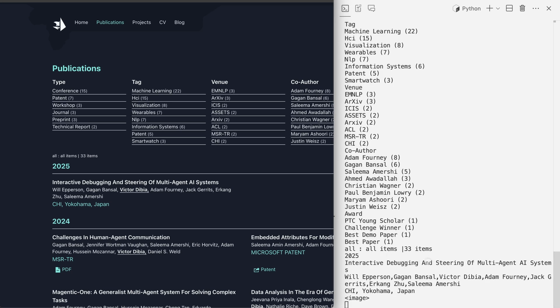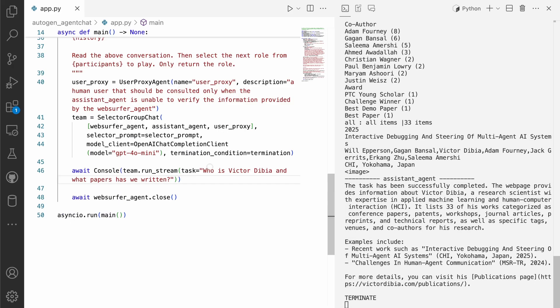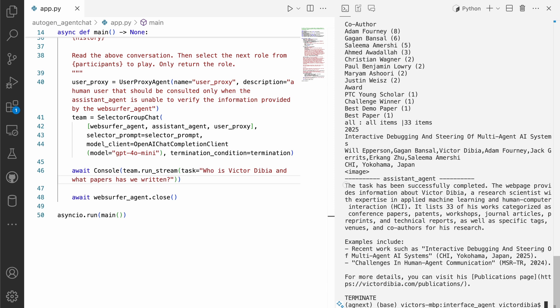We need to figure out all the papers. And so it clicks into my website. It looks at all the web server clicks into the website, it looks at all the content, puts it back in chat. And at this point, the assistant agent responds and says, the task has been fully completed.